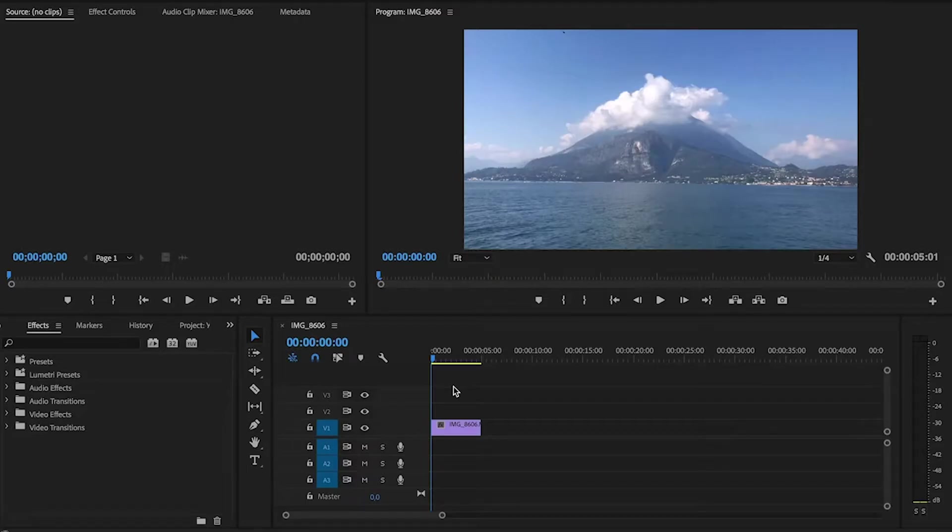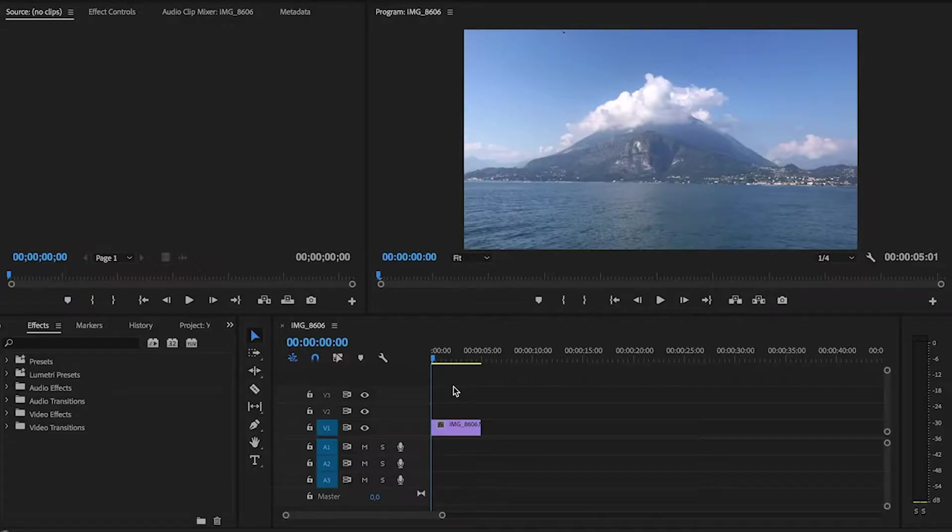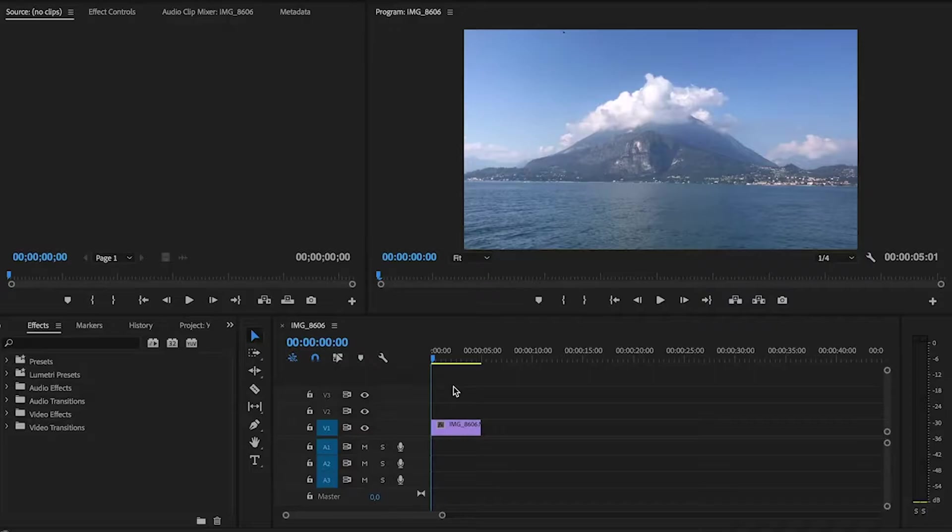Hello everyone, and in today's lesson we're going to learn how to make fake camera movements in Adobe Premiere Pro. First thing we need to do is import our effect.